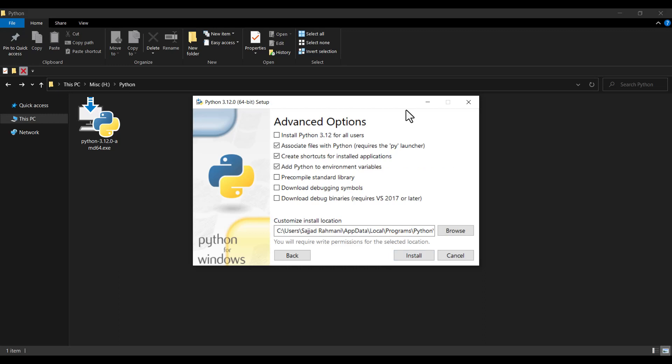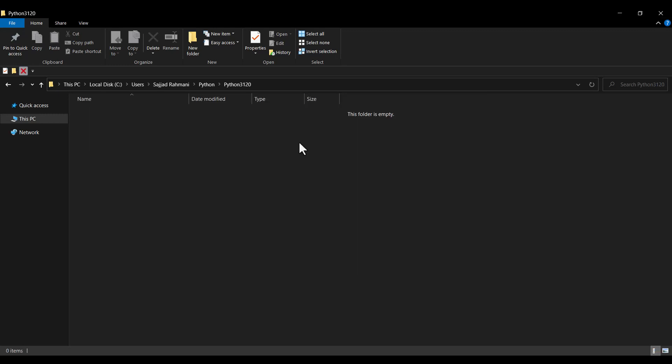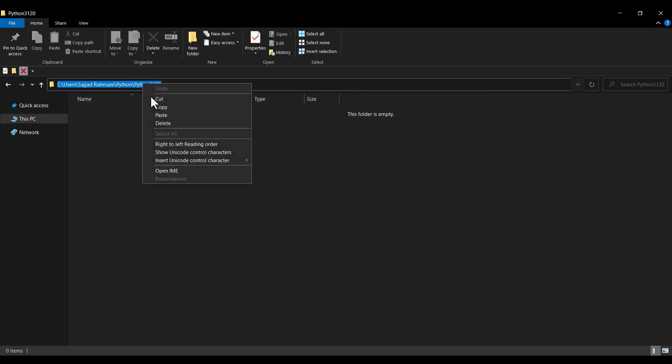Defining the install location is critical because when you install an IDE such as PyCharm, a file called the Python interpreter will be installed in this location, and you will need to know where it is. You need that Python interpreter file, so remember this location.